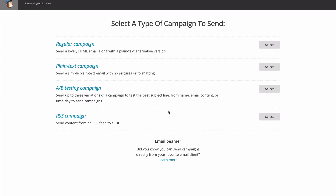For instance, if you have a blog and want to update all your users every time you post a new entry, you'd use the RSS campaign to let people know a new blog entry is coming out. So for now I'm going to choose the regular campaign.